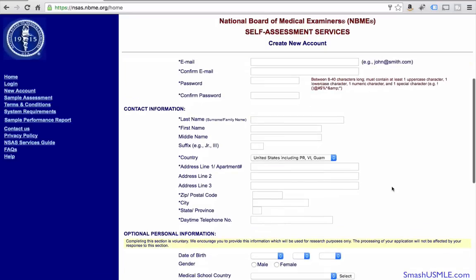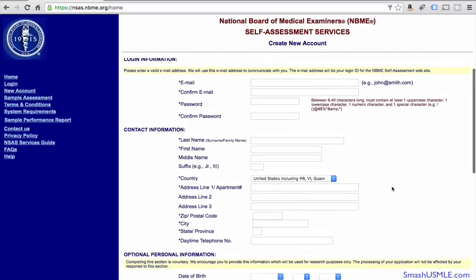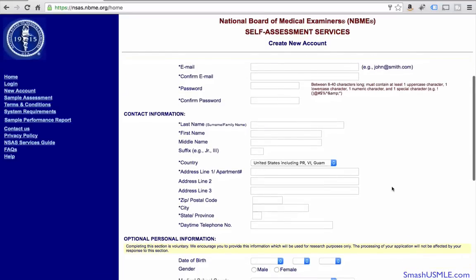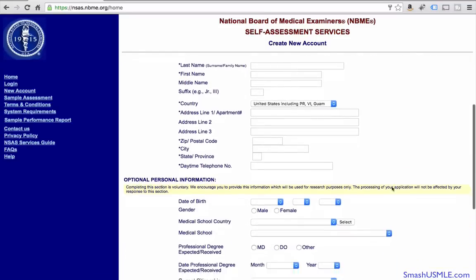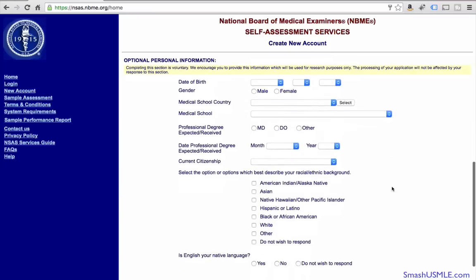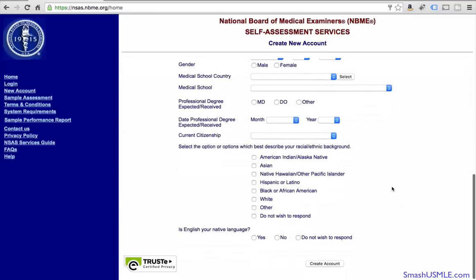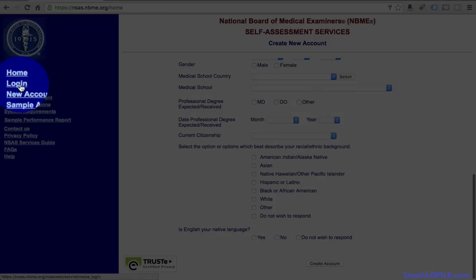You'll have to fill out your information — email, password, and all the other required information. If you already have an account, you can go to the login section and log in.